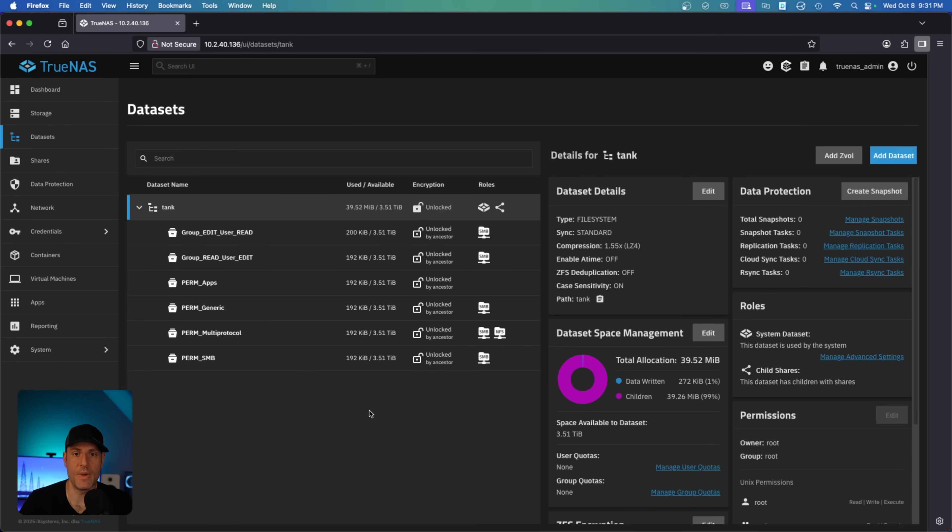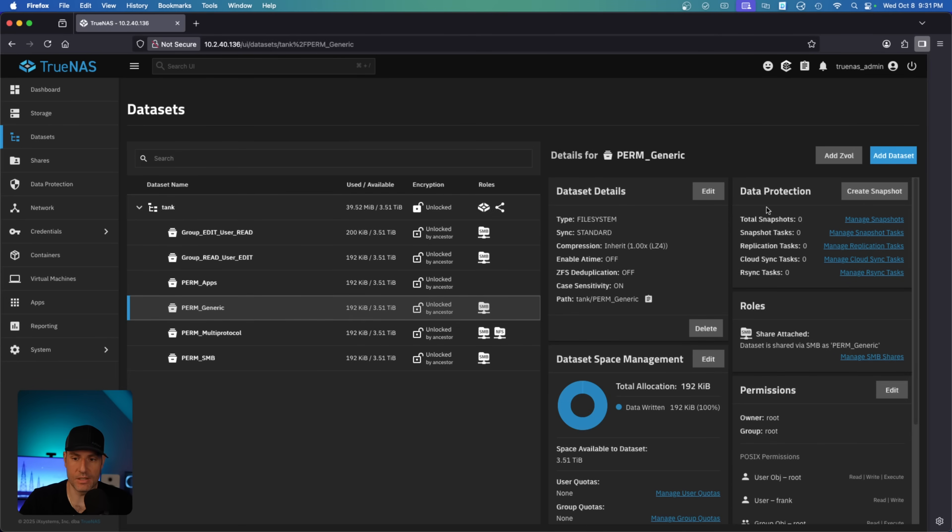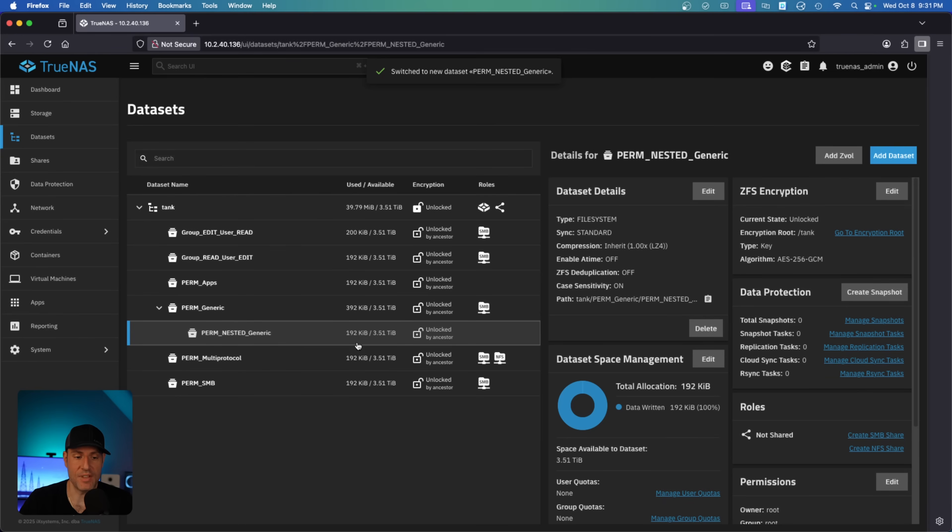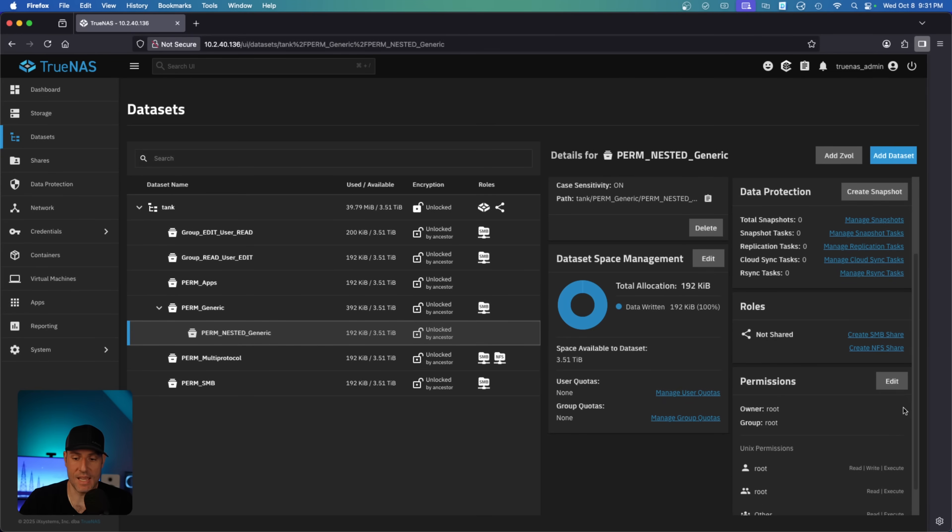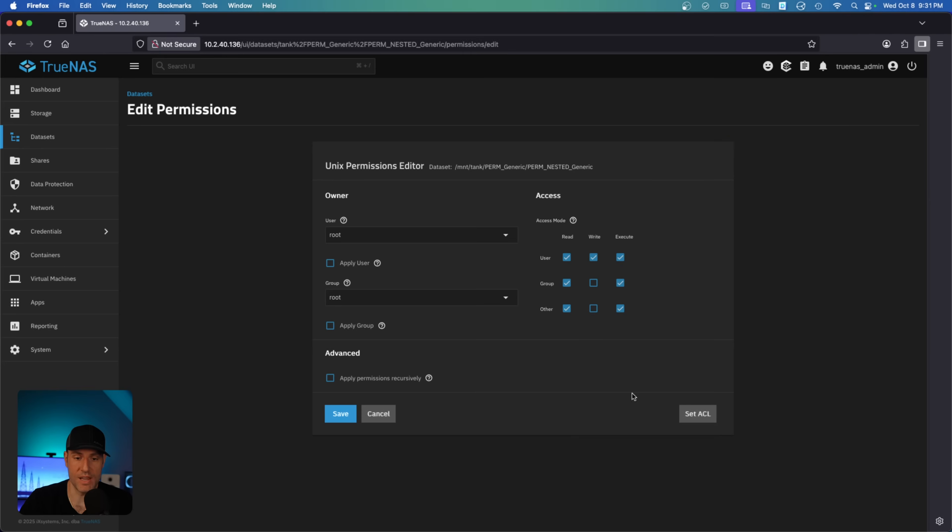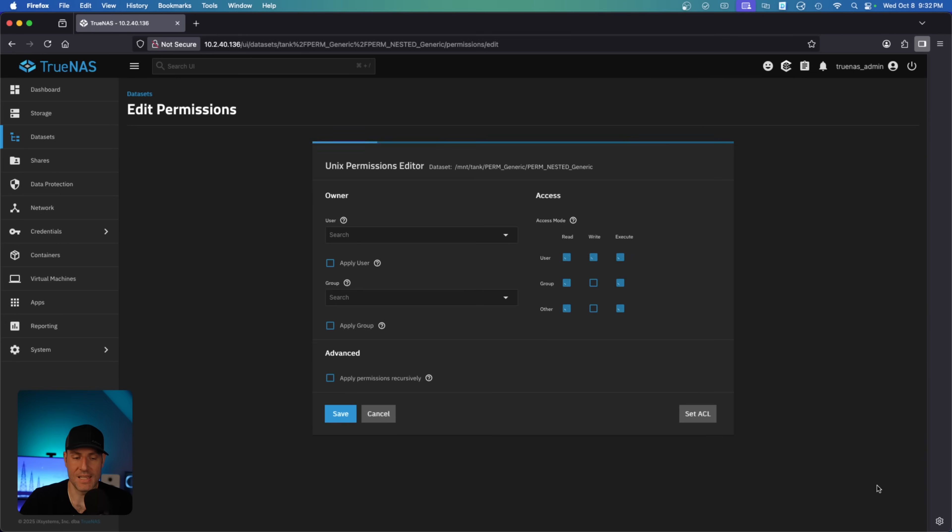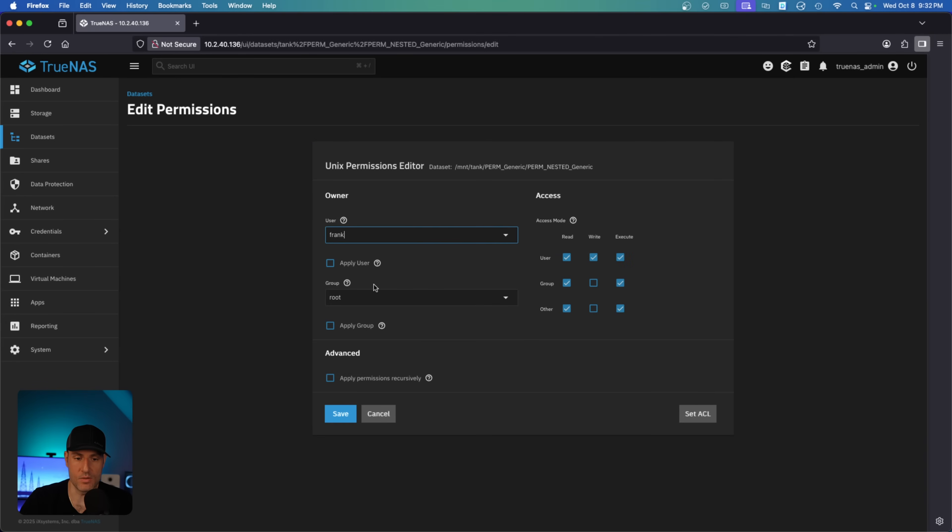So now what we're going to do is talk about nested permissions for datasets. If we come in here and we create a nested generic dataset, now we have a nested dataset. And inside of the permissions here, you'll see I selected generic, so we have regular Unix permissions. What's important to understand here is that this dataset can have different permissions than its parent. So in this case, the parent is generic, but anything that you specify here - let's say that this was only going to be used for me, I am now going to be the owner of this.